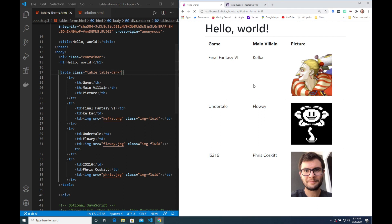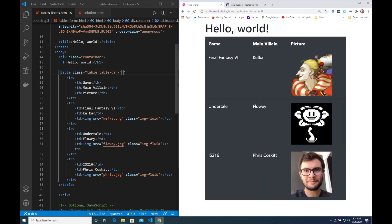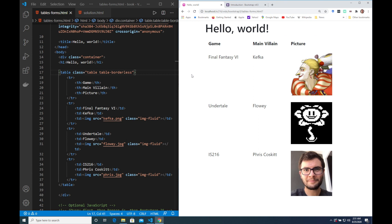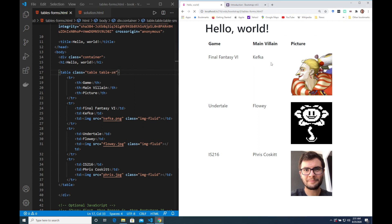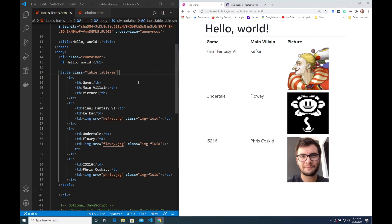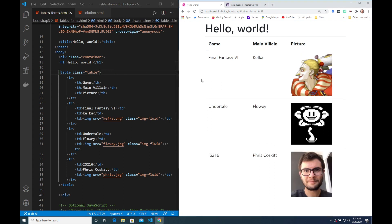We can make it dark, we can make it borderless and we can make it more compact. I quite like the default table styling though so I'm just going to go back to that.